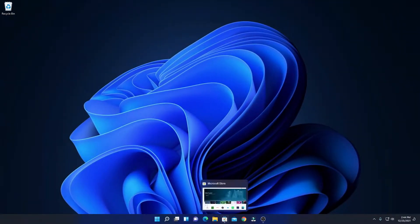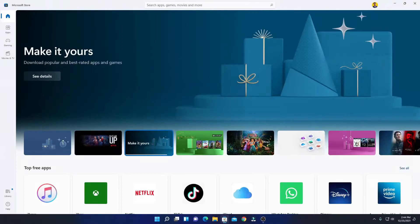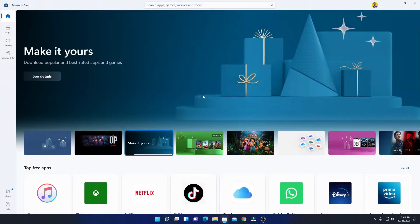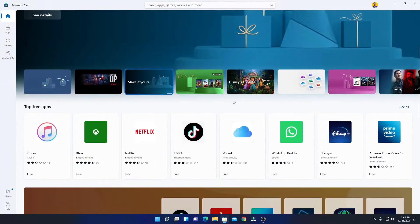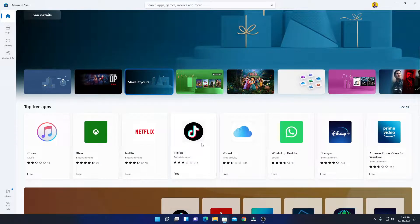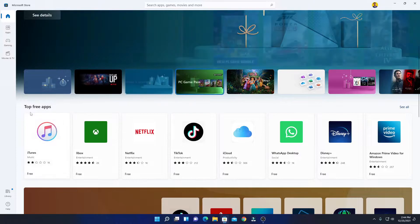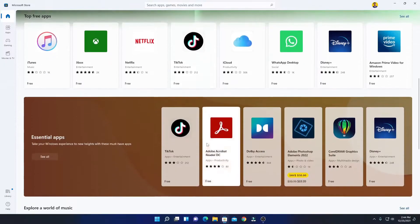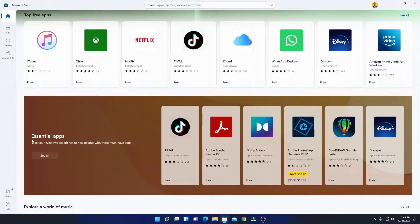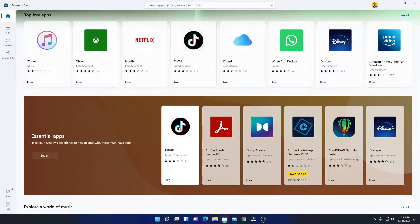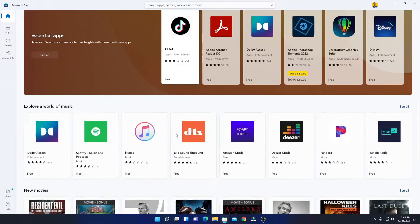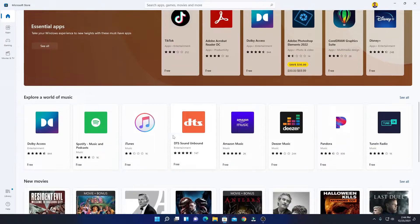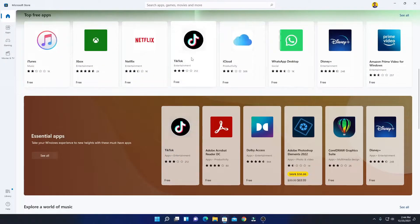So here we have our Microsoft Store. Here you can see we have TikTok on top free app section and here also on essential apps. Here we also have TikTok application. If you don't get TikTok application here on the home page, you can search for TikTok application.